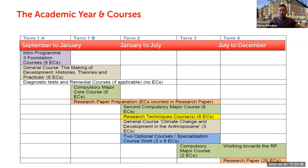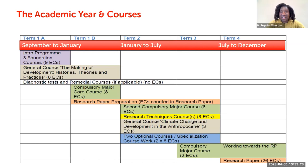Just to add on specialization — as Serafina rightly said, you do not need to specialize. However, if you do specialize, your research paper must be based on that specialization. That's an important word of advice.